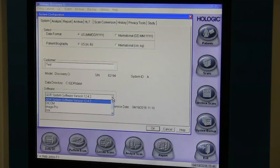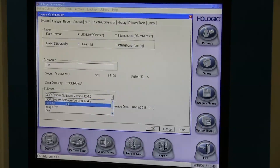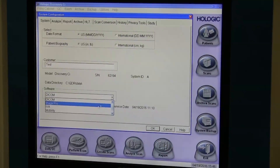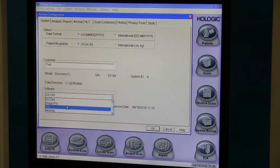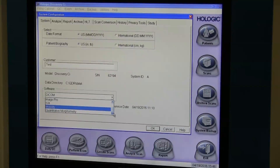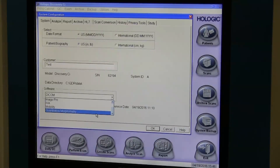As you can see with the drop-down menu, I've loaded the system software: DICOM, ImagePro, IVA, Mobility, and Quantitative Morphometry. These are the options that this system has.